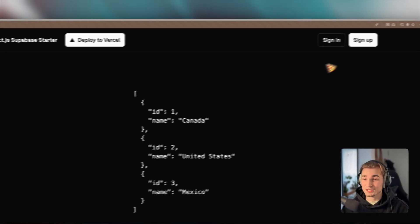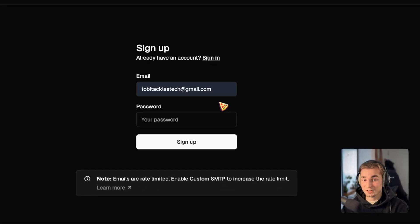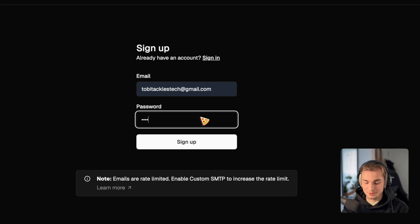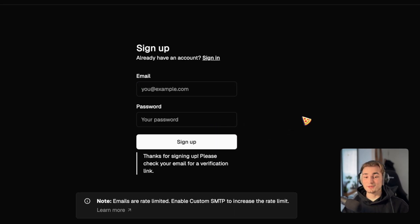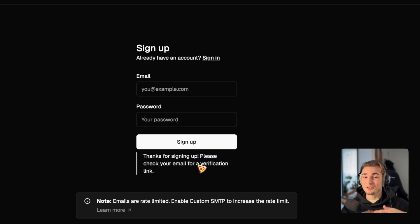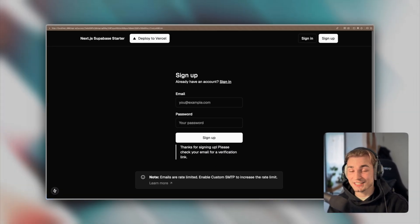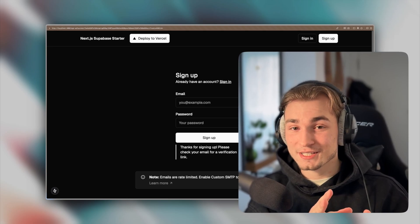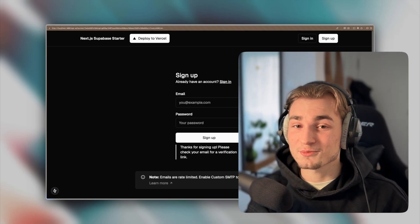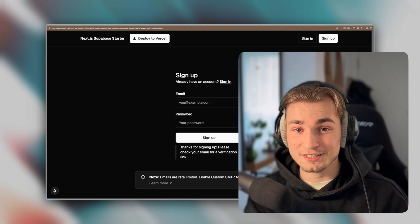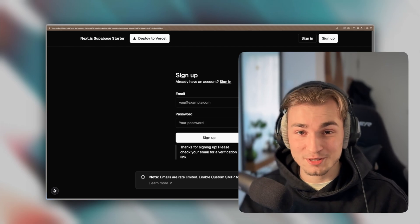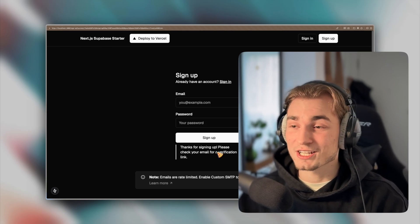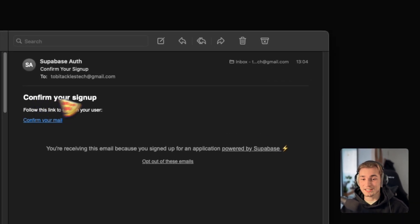So what we can do is just click this sign up button. Put in an email address and a password. Just some simple things here. Say sign up. And what's happening. Thanks for signing in. Please check your email for a verification. So email verification is already built in. You see Supabase is crazy in delivering an awesome user experience where everything is already built in.